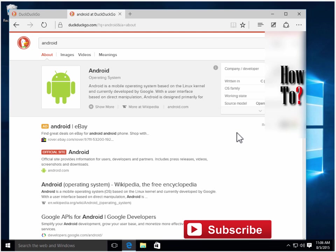That's it, guys. That's how you change the default search engine for Microsoft Edge. I hope this helps, and please subscribe to my channel for more videos. Thank you for watching.